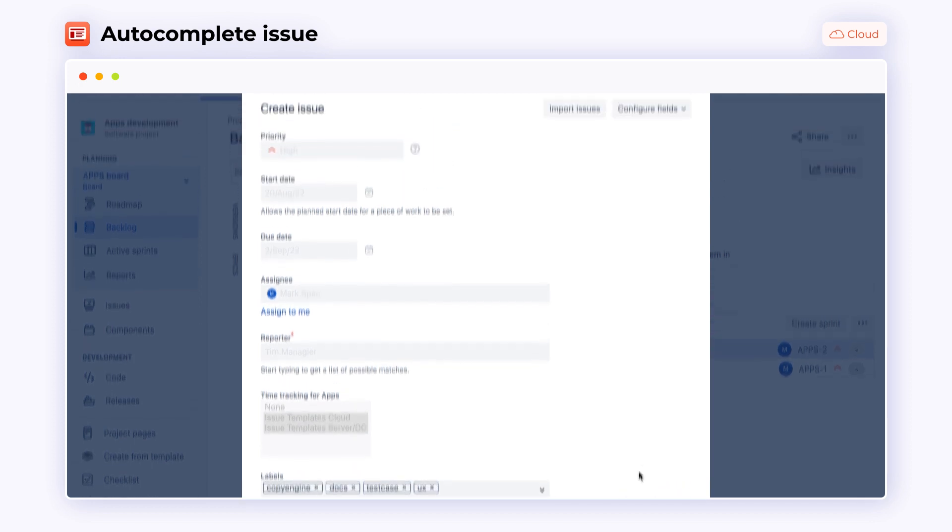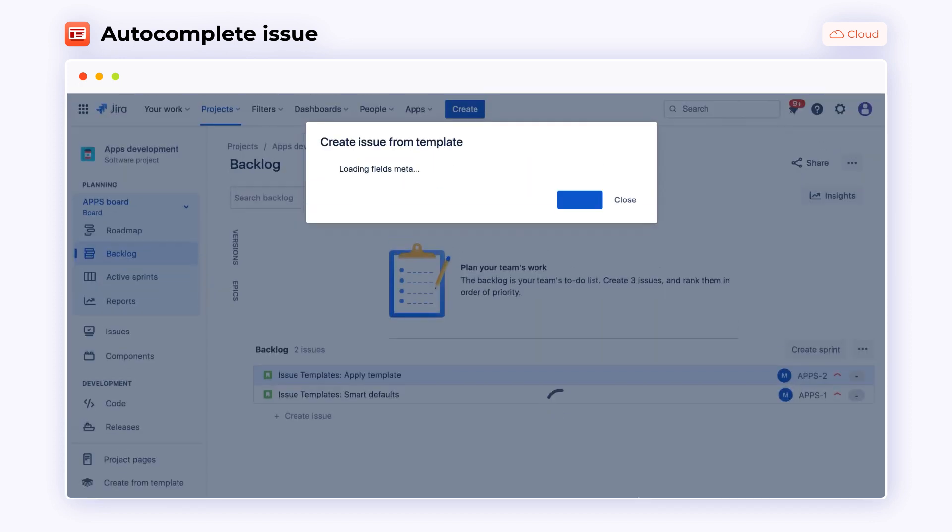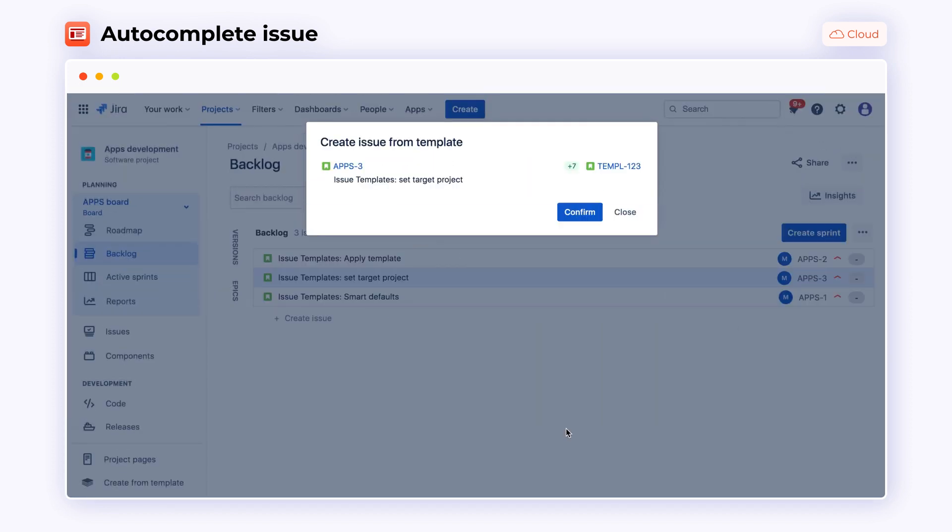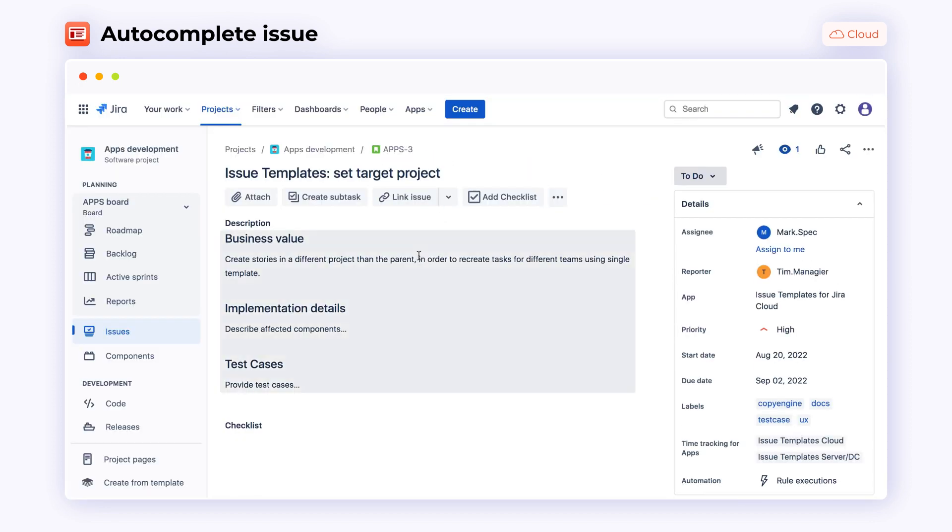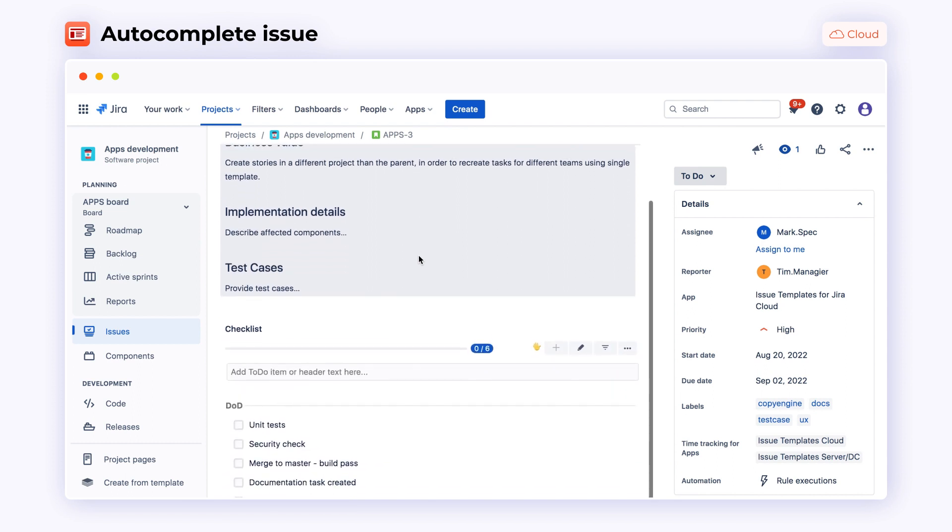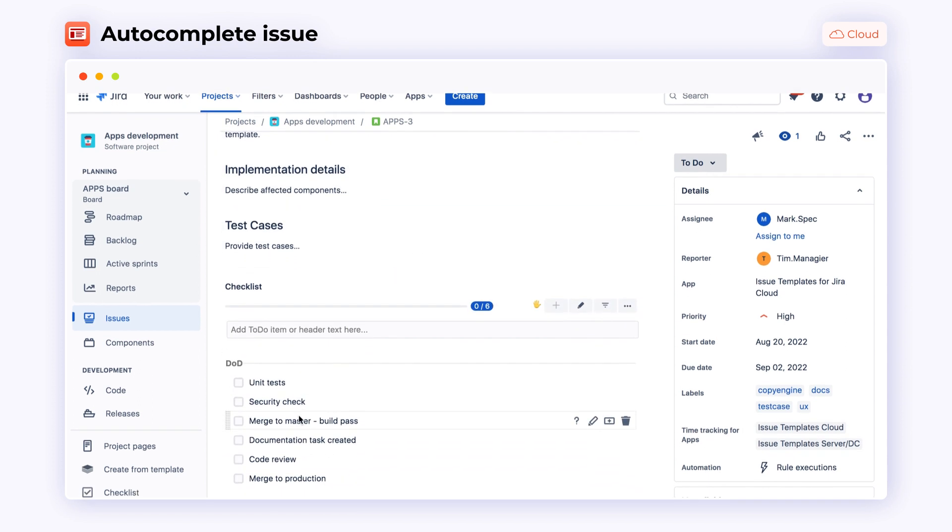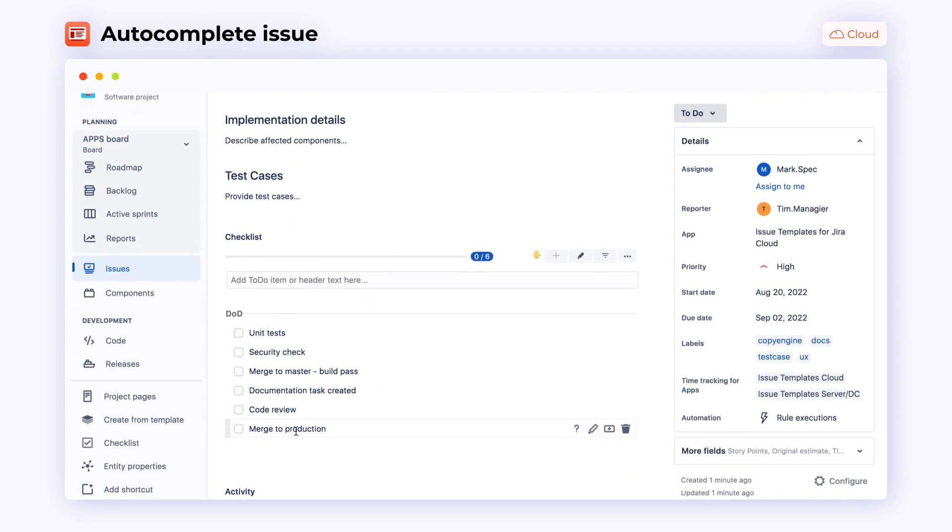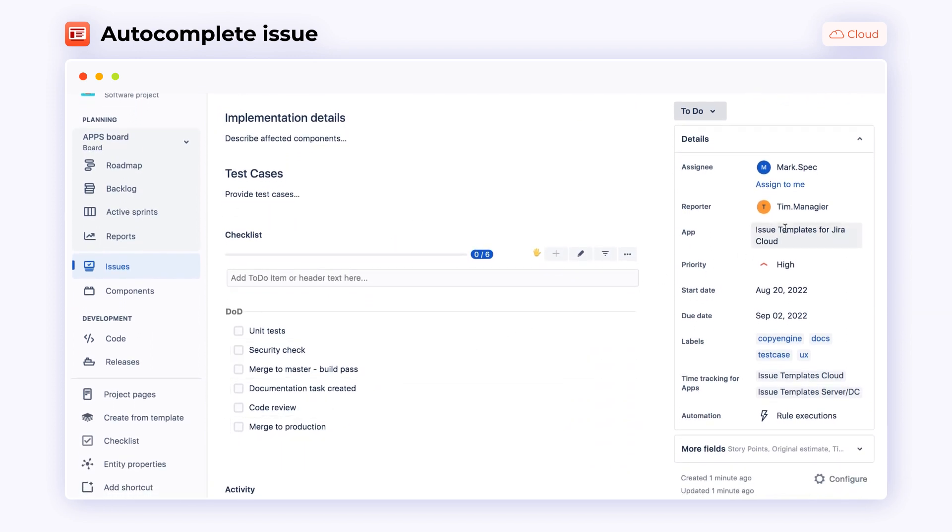Now, all you have to do is slightly edit the summary, description and other specific fields to adjust them to the particular task. Here is what the Jira issue looks like after completing all the necessary information using Autocomplete functionality.